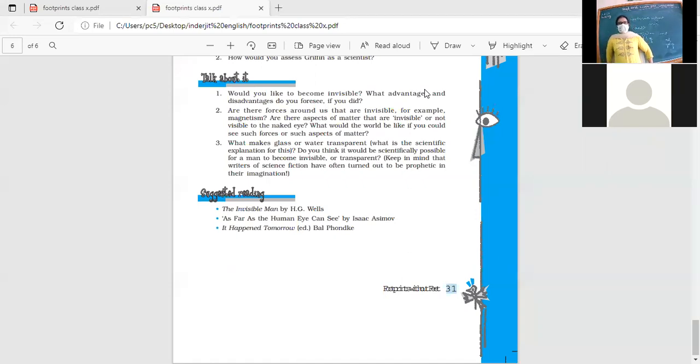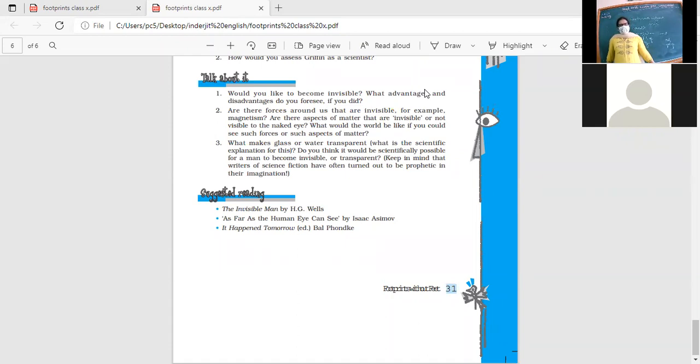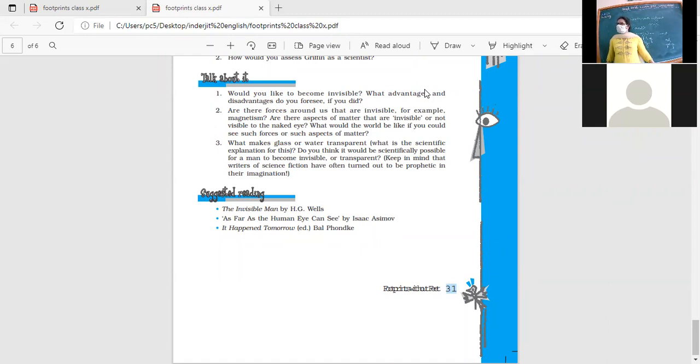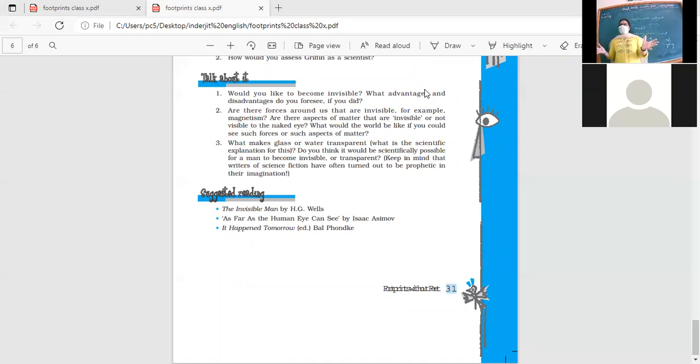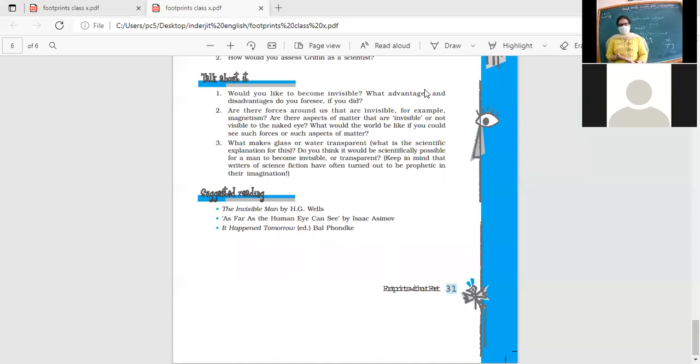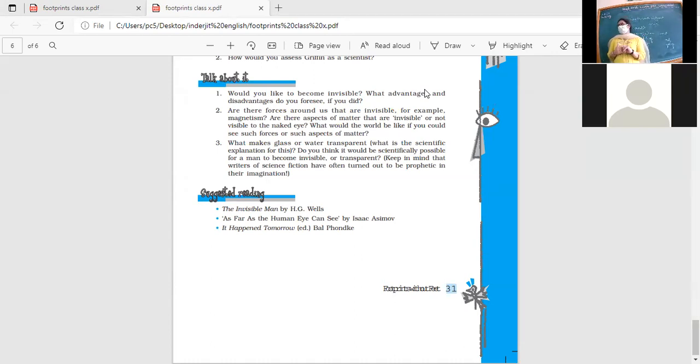Are there forces around us that are invisible? For example, magnetism, gravity is invisible. Are there aspects of matter that are invisible or not visible to the naked eye? Of course, yes. When you come to the smallest particles, they are invisible. You can talk about your atoms and all. They are invisible, but when they all get together, so many of them coming together, then they make things visible.